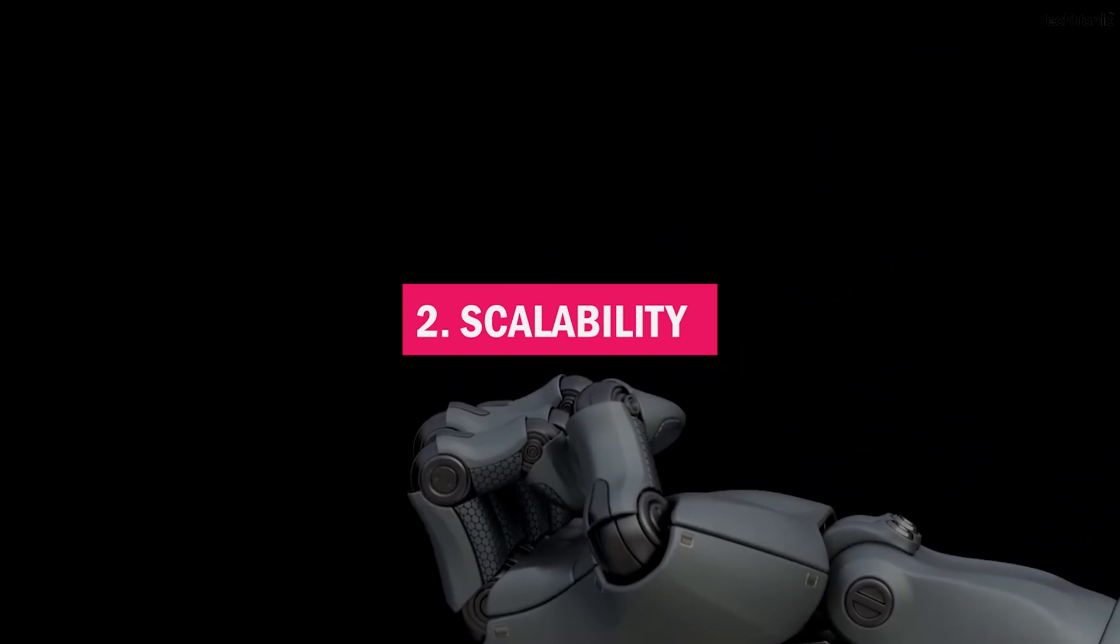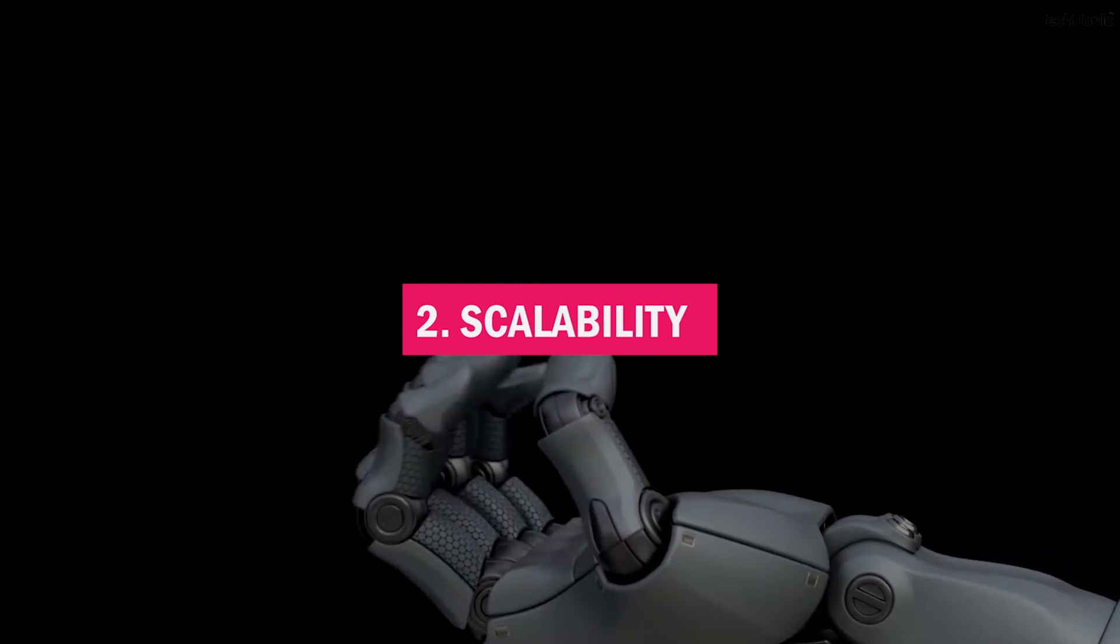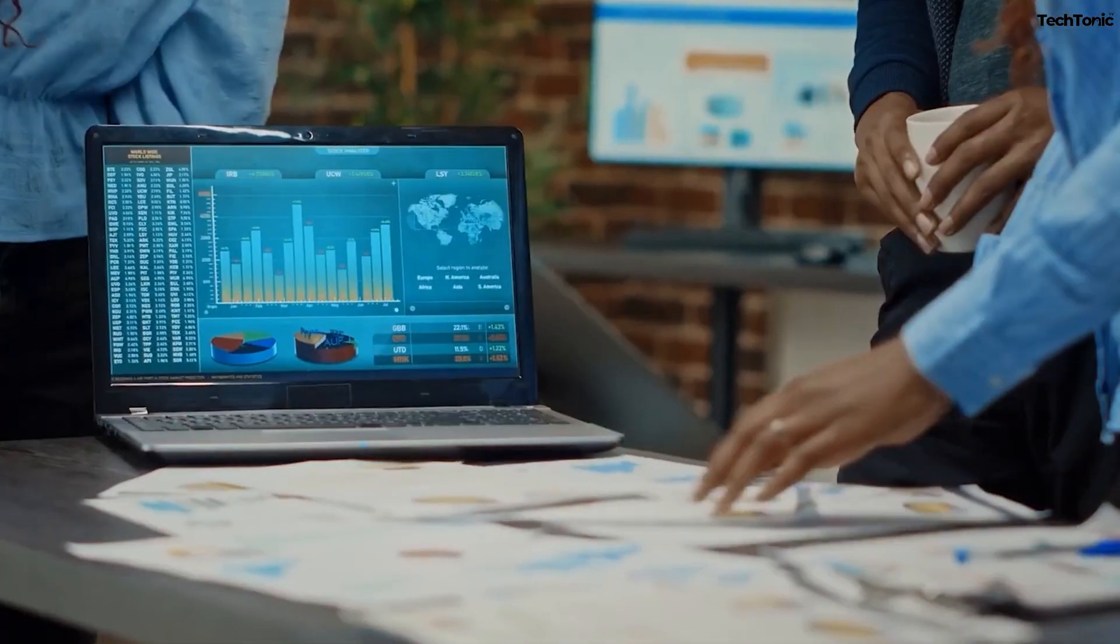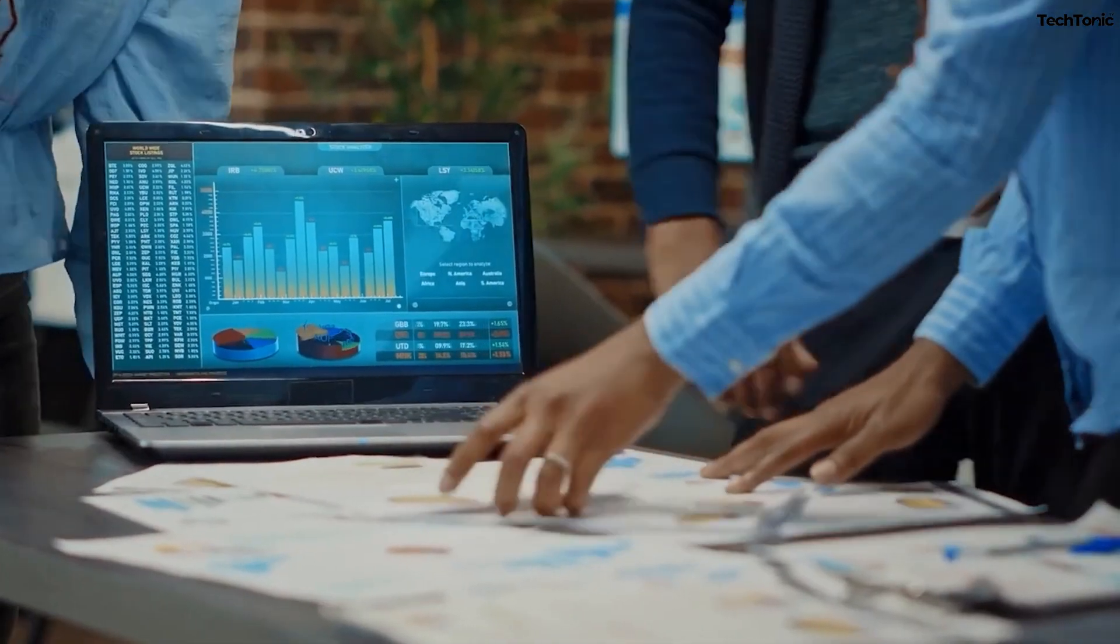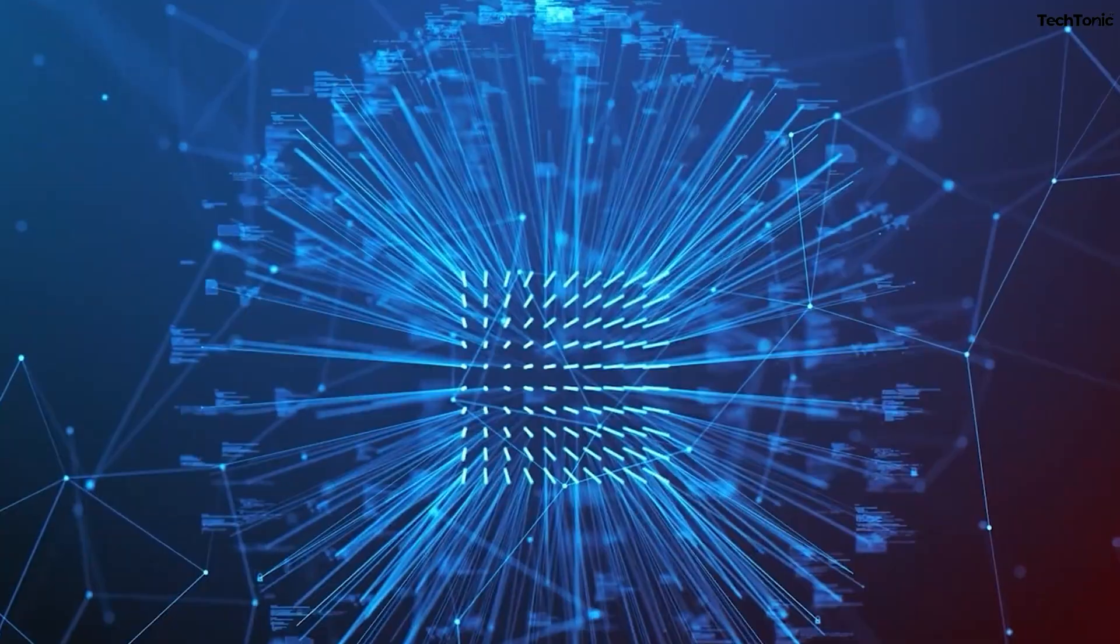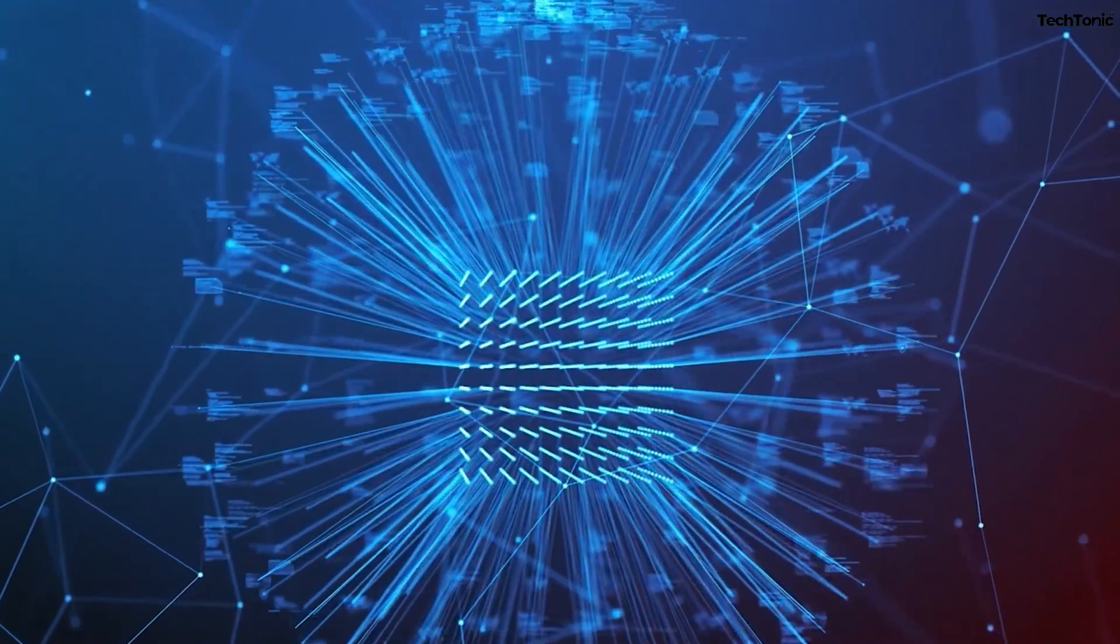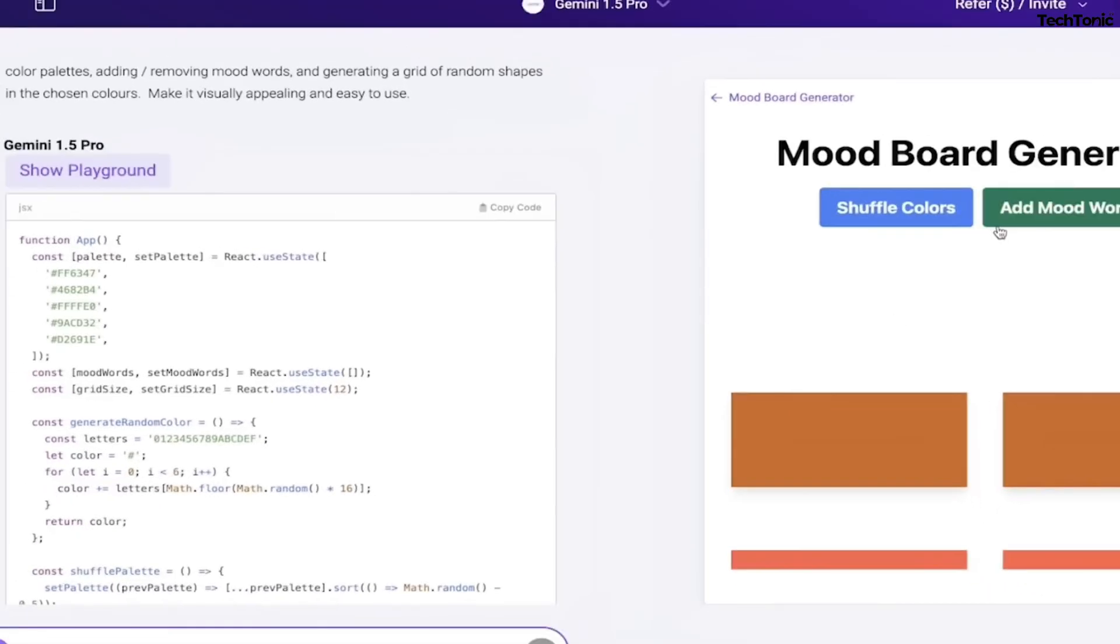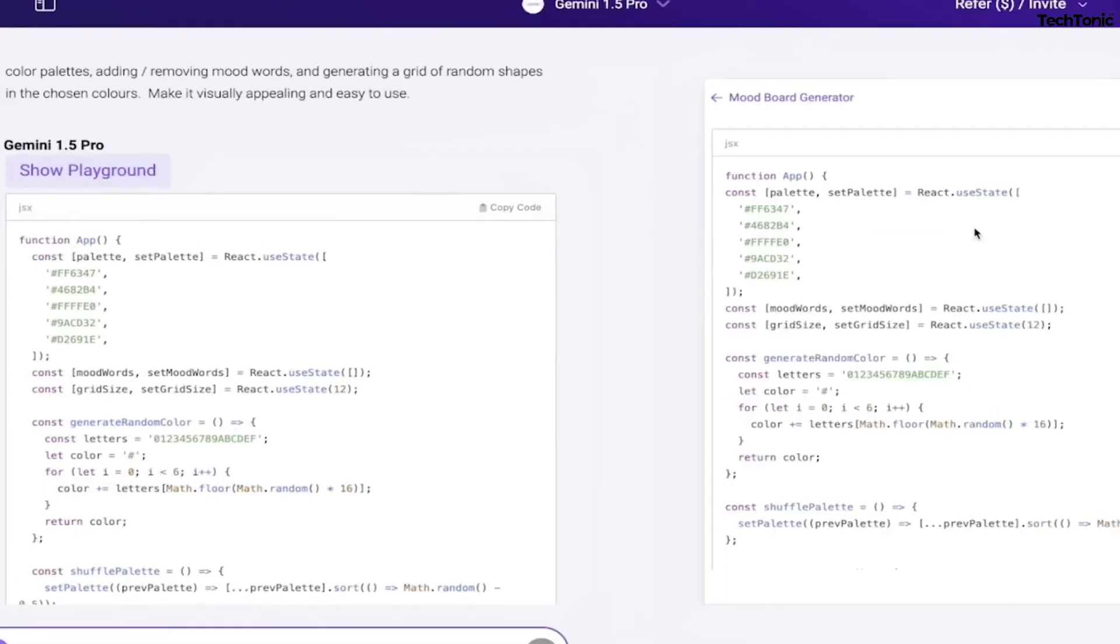2. Scalability. Whether you're tackling a small startup initiative or managing a complex enterprise system, Abacus AI effortlessly scales to meet your specific requirements. This adaptability ensures that it remains an ideal solution for projects of any size and complexity.